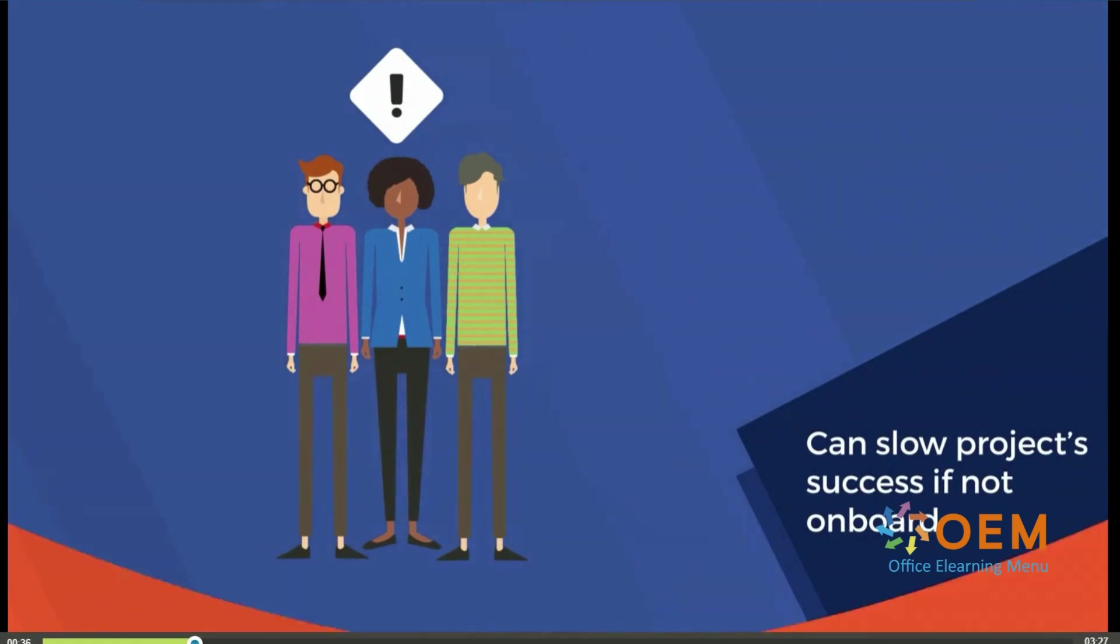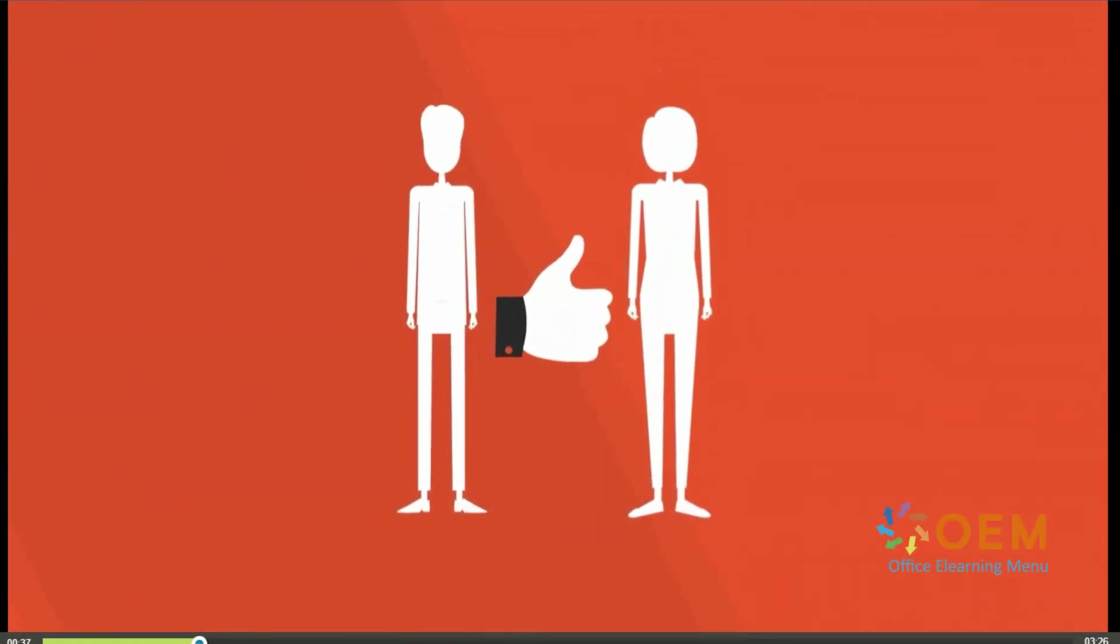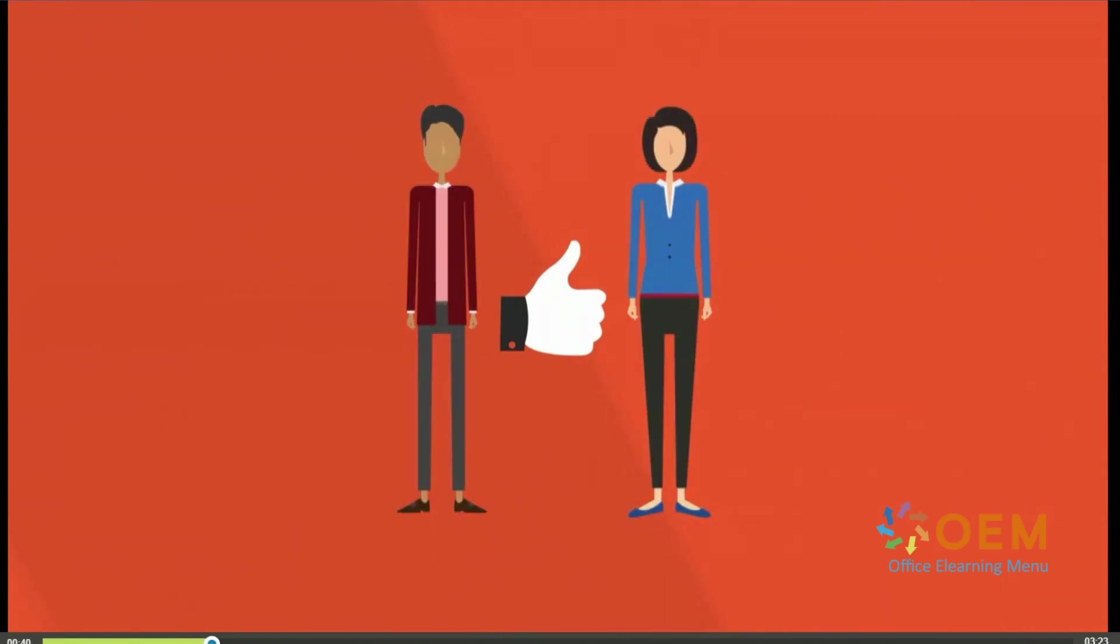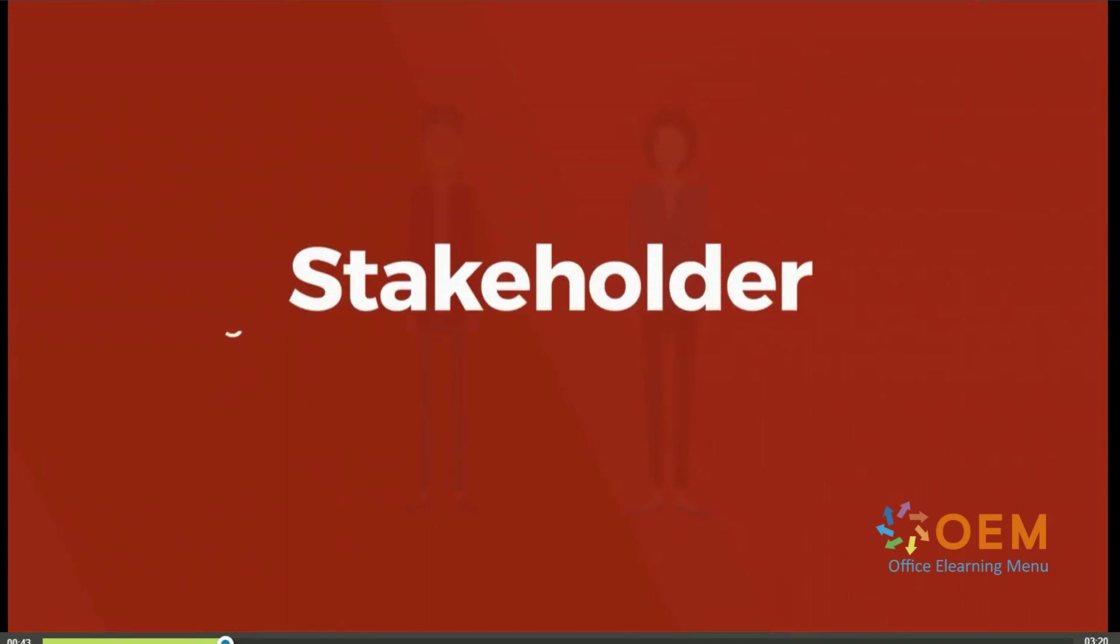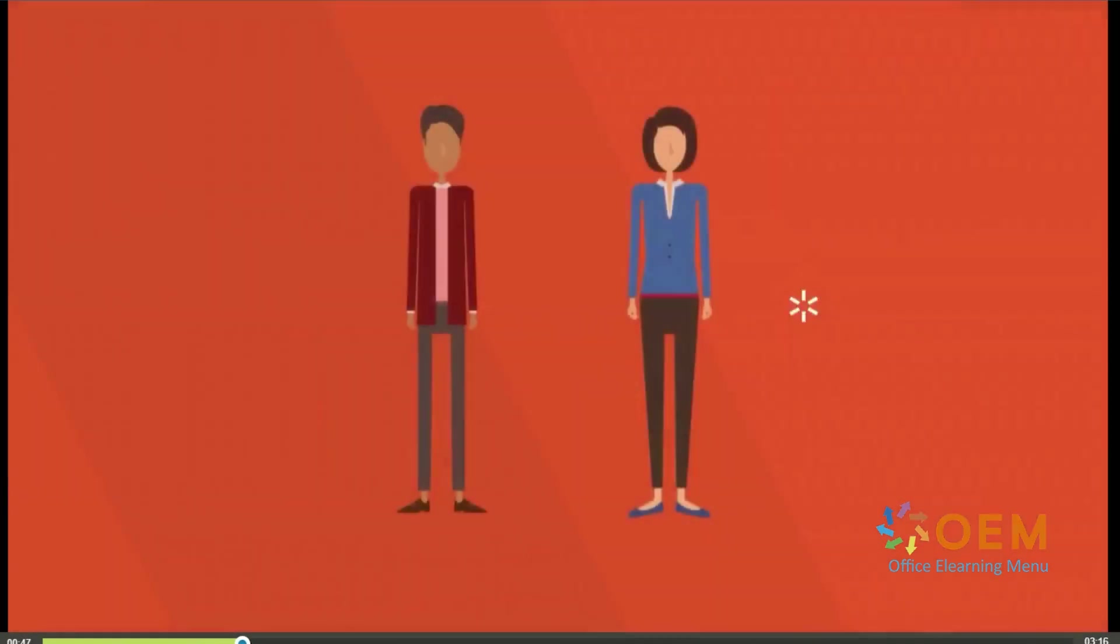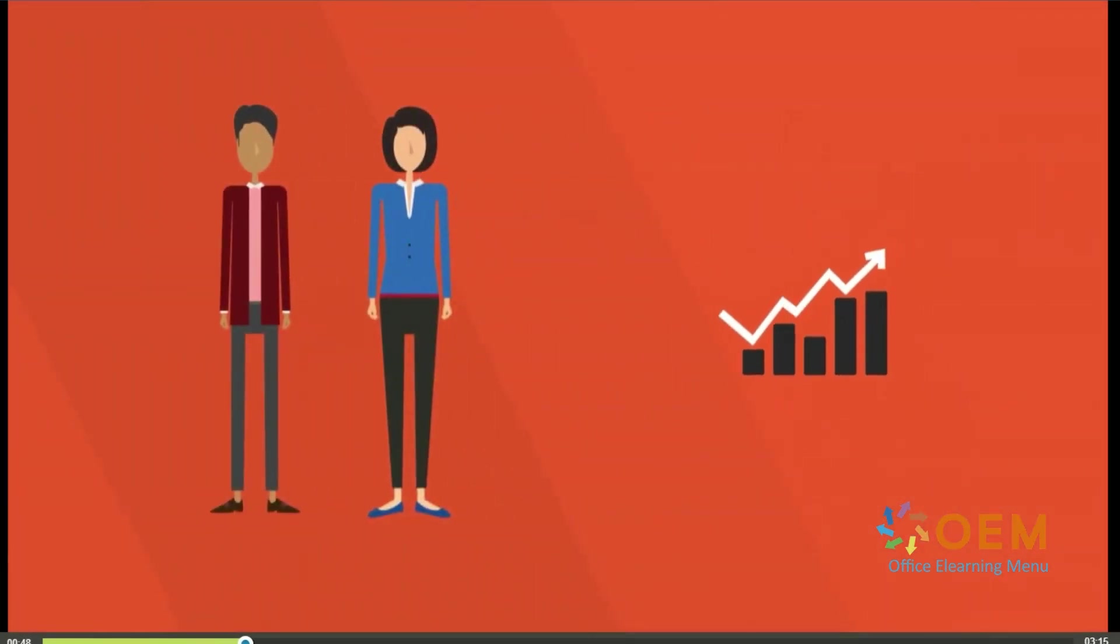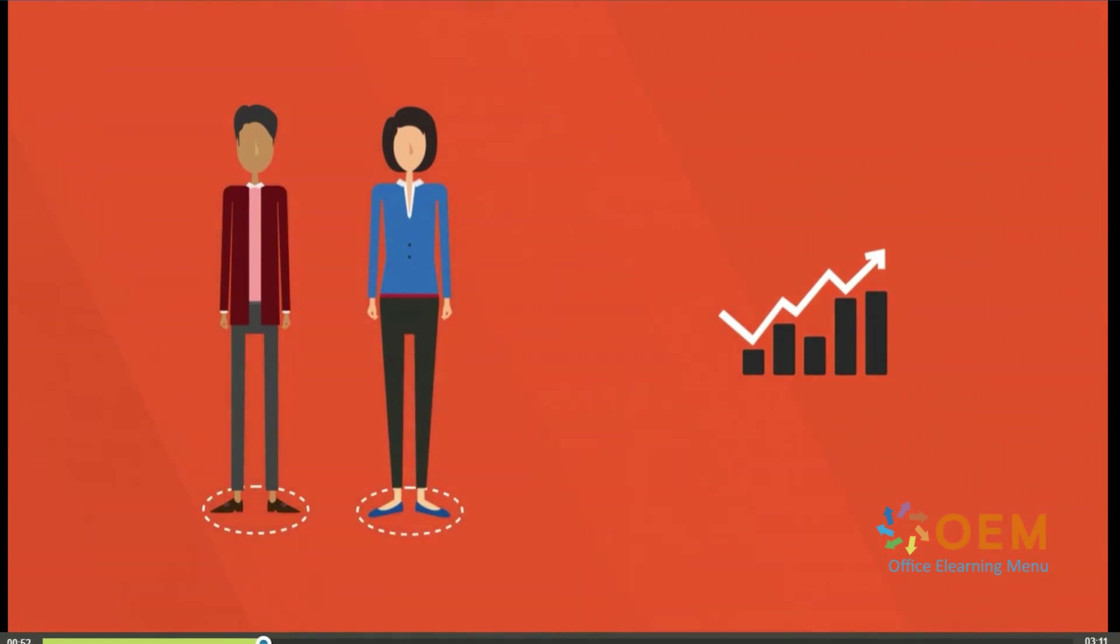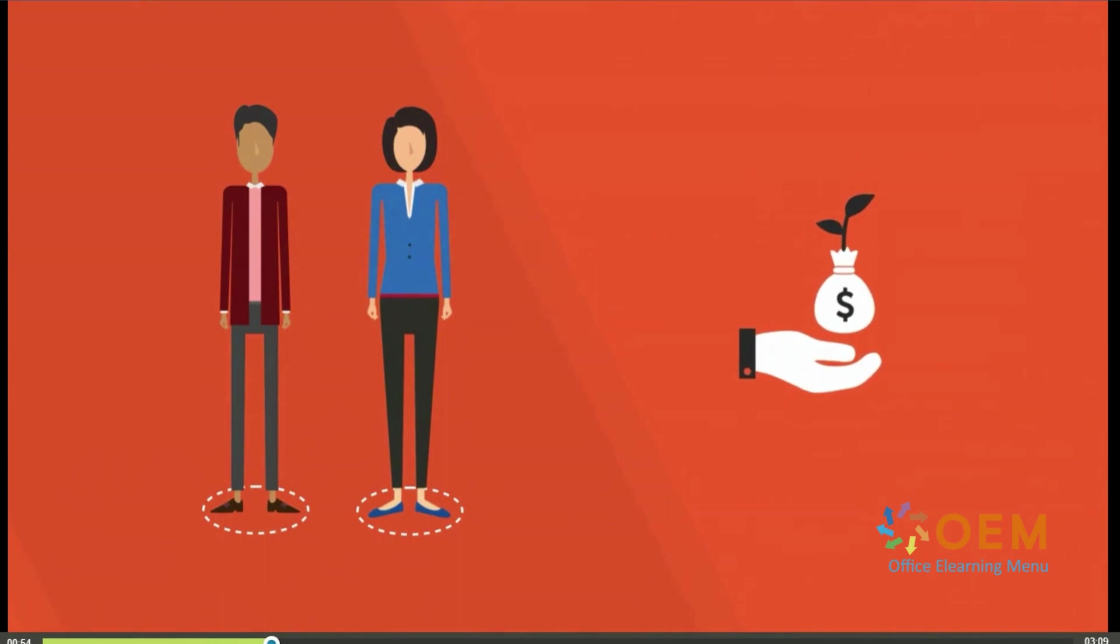This means it's a good idea to know exactly who your stakeholders are right from the start because good stakeholder management and communication is essential to your project's success. To identify the stakeholders, think about who's interested or invested in your project.